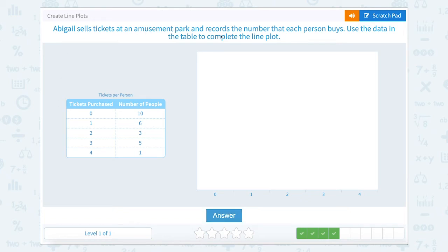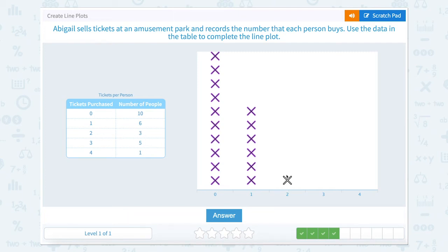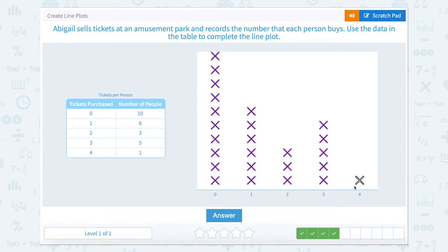Abigail sells tickets at an amusement park and records the number that each person buys. Use the data in the table to complete the line plot — tickets purchased versus number of people. Ten people purchased zero tickets, six people purchased one ticket, three people purchased two tickets, five people purchased three tickets, and one person purchased four tickets.